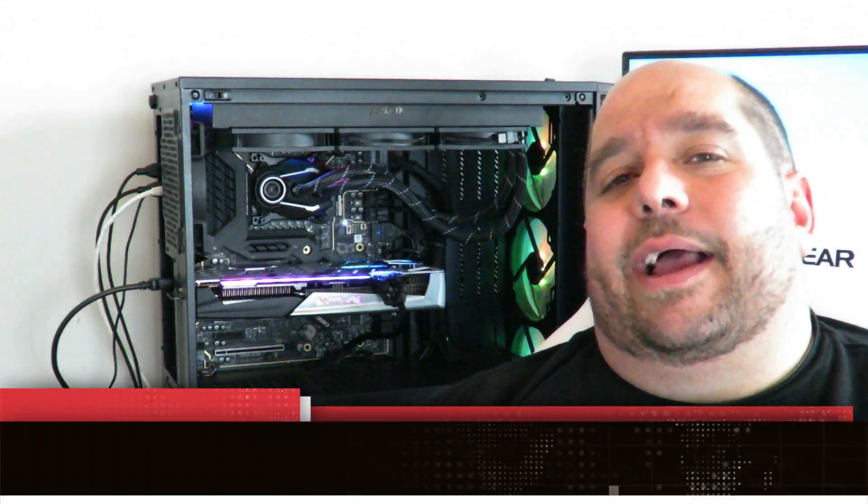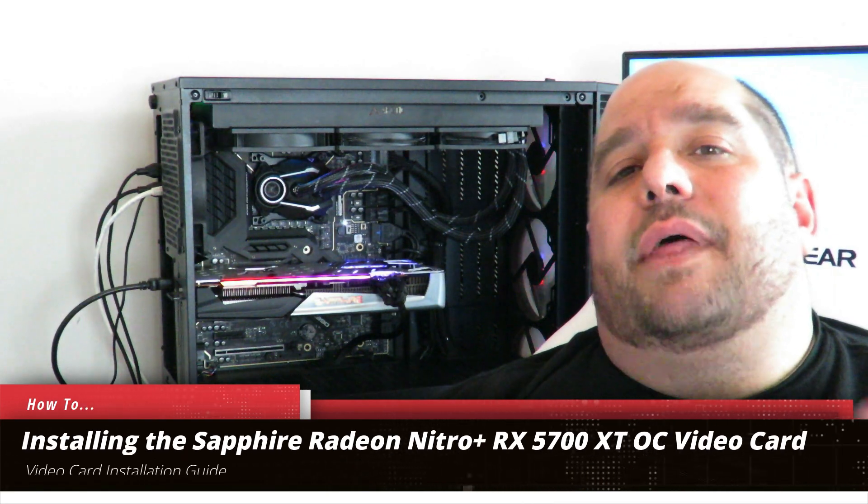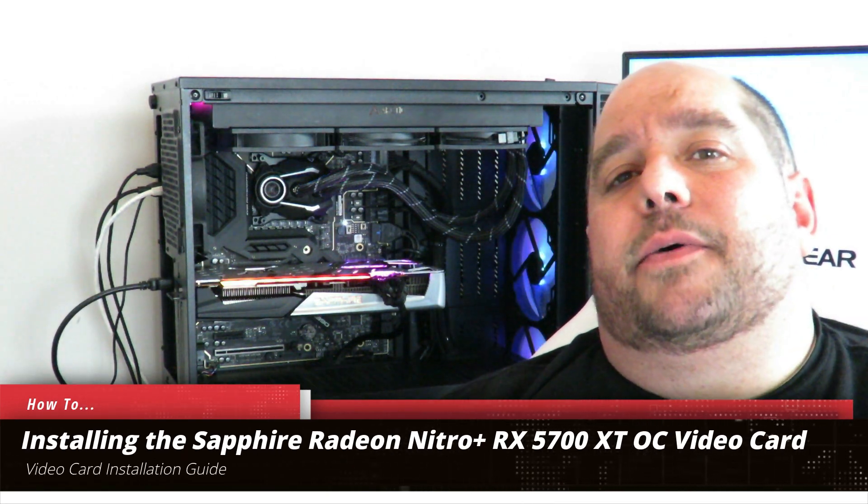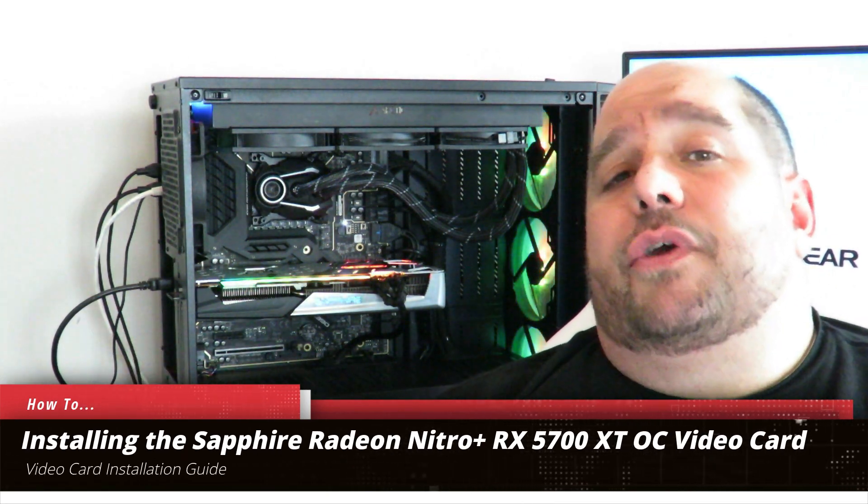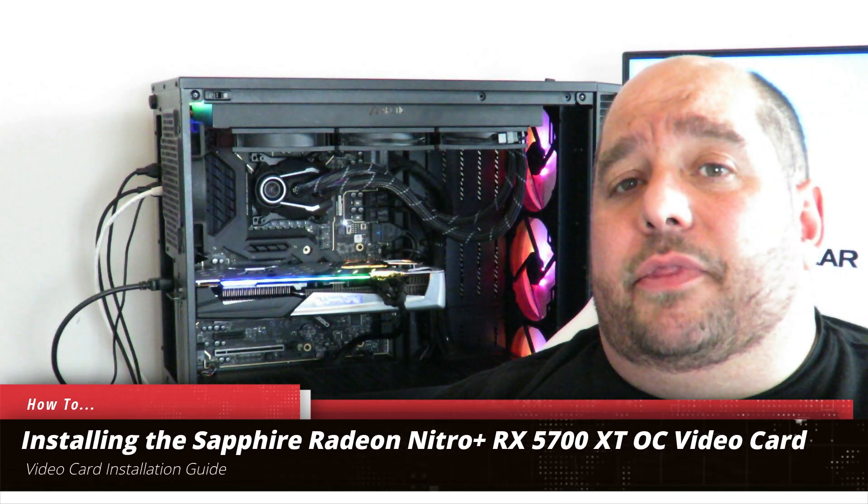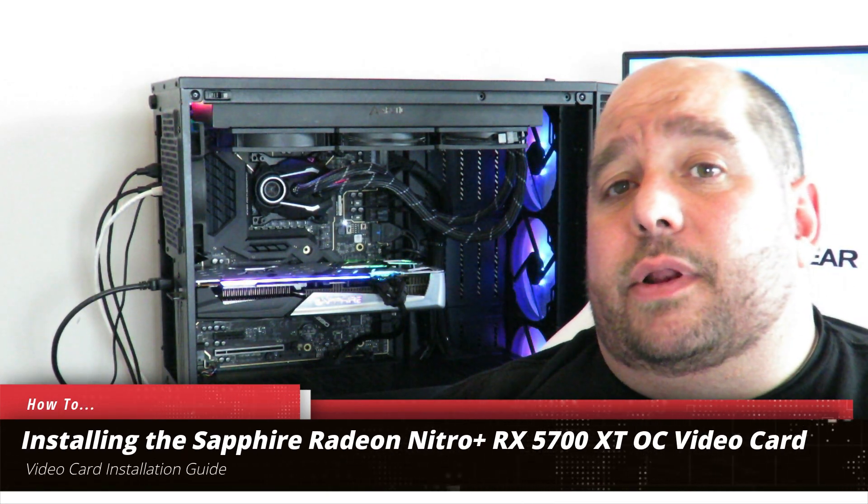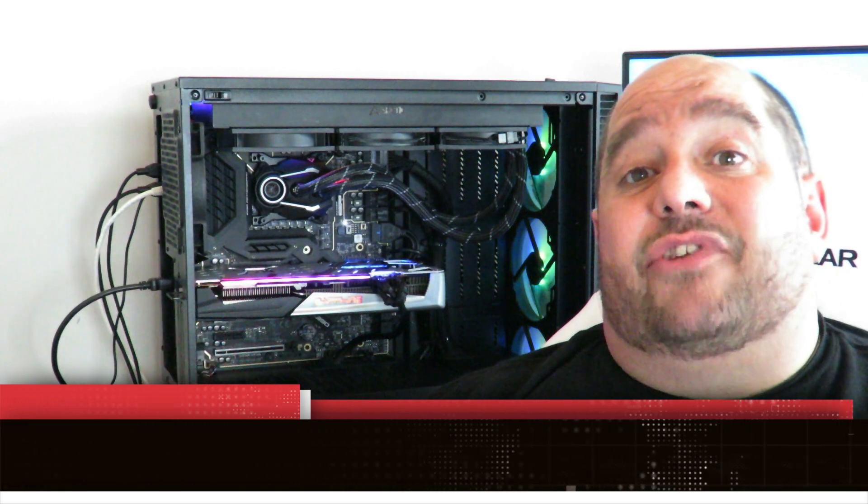So you've just bought the Sapphire Radeon Nitro 5700 XT OC card. But how do you get it in there? Don't worry guys, I'll show you how to do that in this video. And then I'll also show you how to install the drivers in Windows to get you guys started.